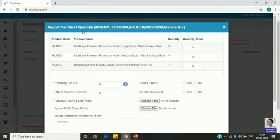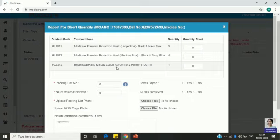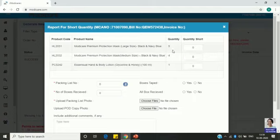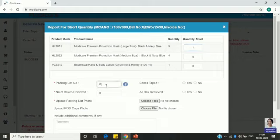This request is for short quantity. In this particular order you will see all the products you have ordered. Here the quantities shown are five short, four short, and one short. For example, if out of five quantity you received one short, you mention 1 here.